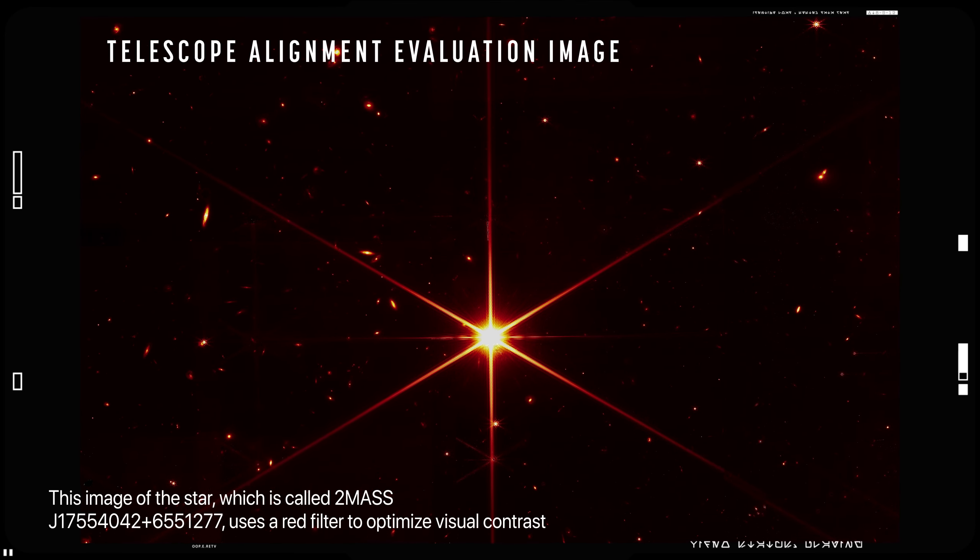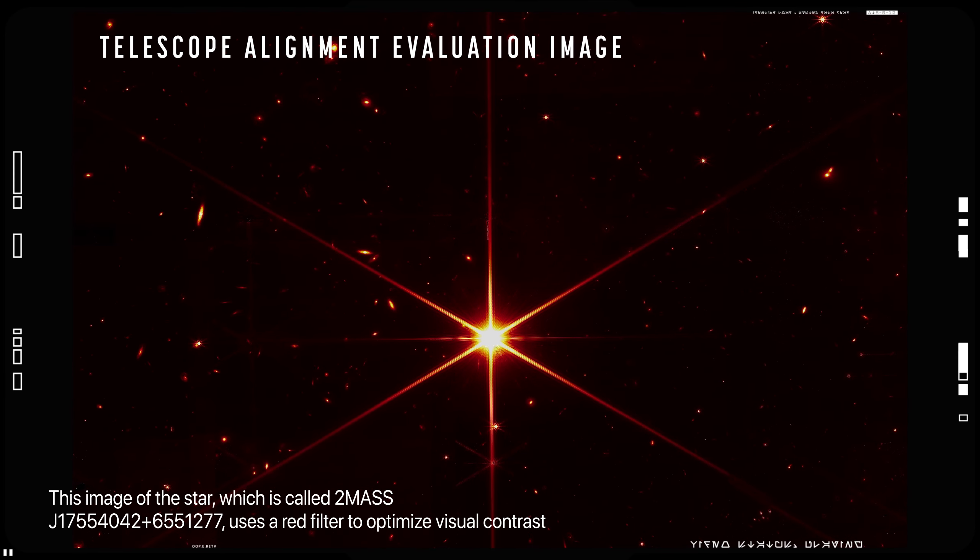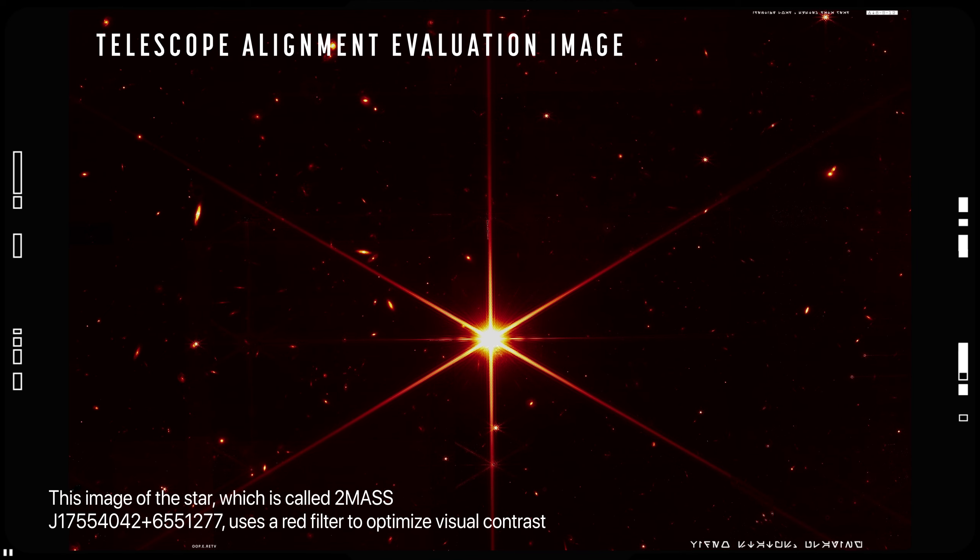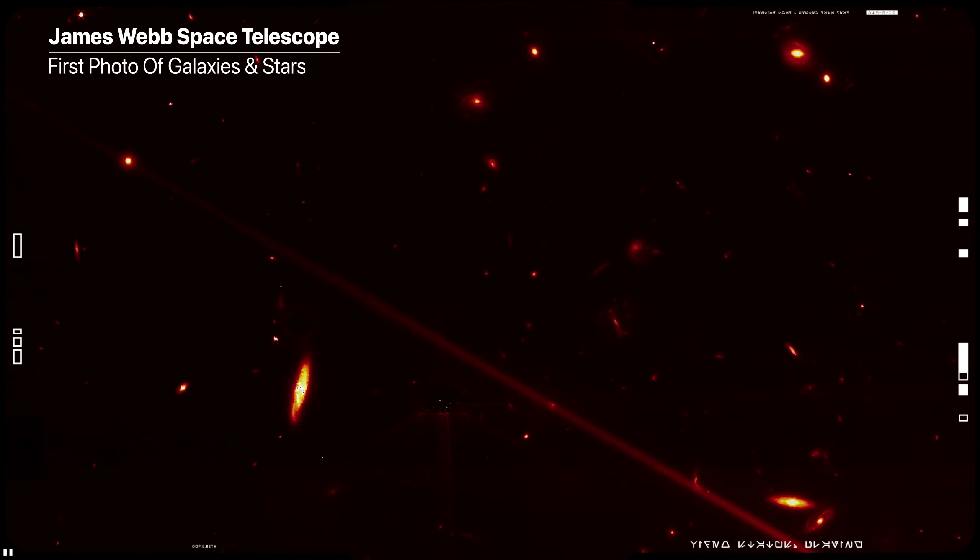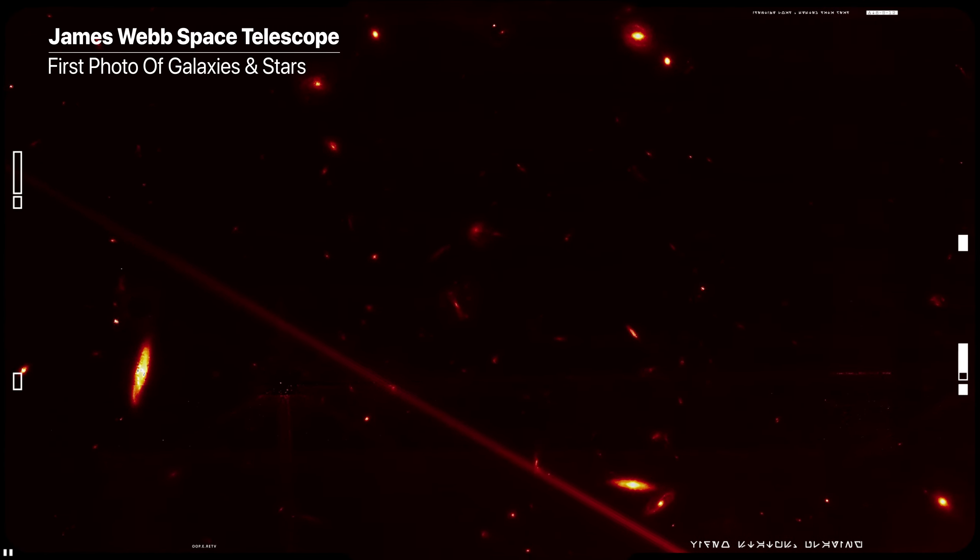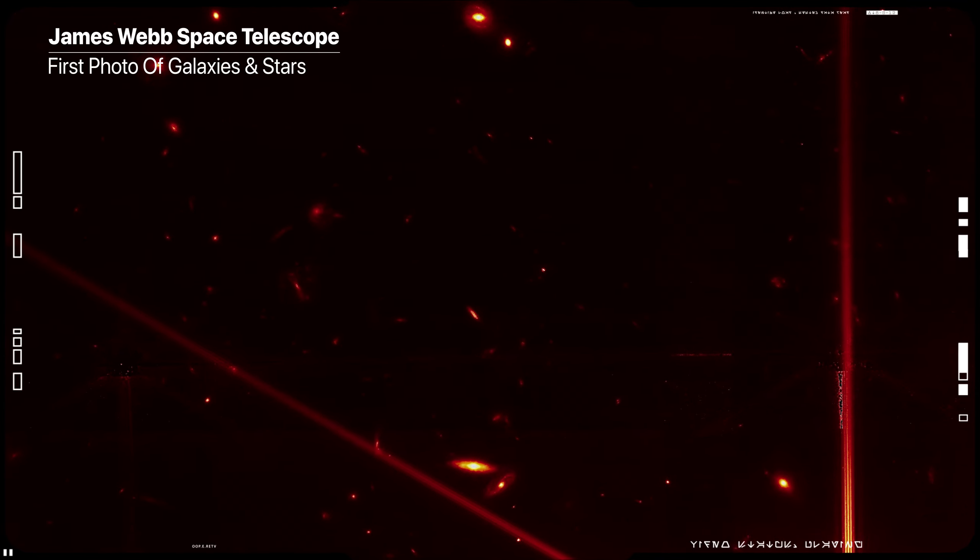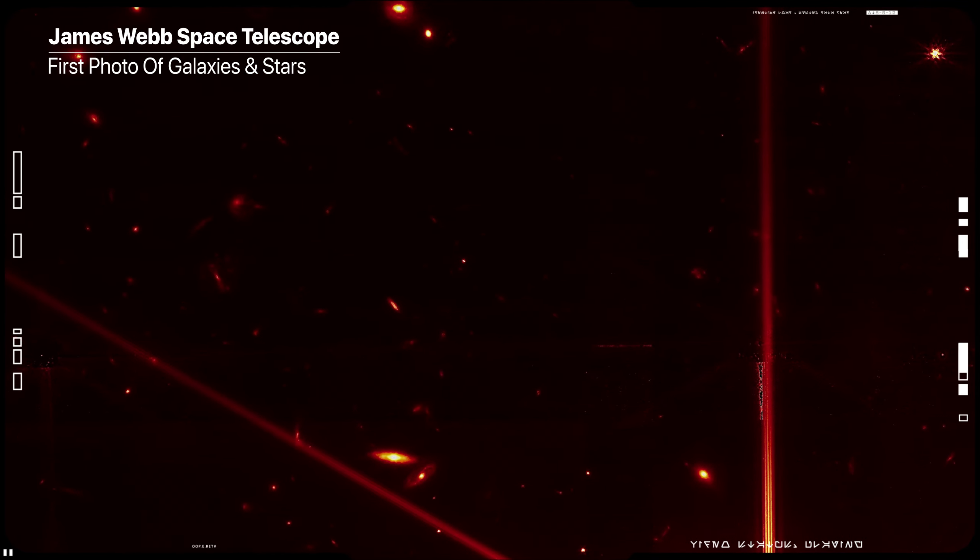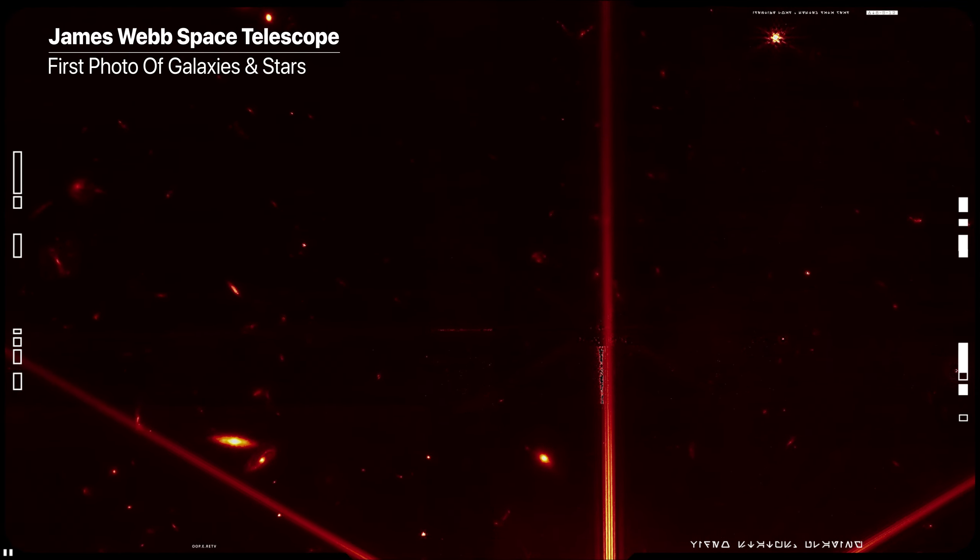While the purpose of this image was to focus on the bright star at the center of the alignment evaluation, Webb's optics and NIR cam are so sensitive that the galaxies and stars seen in the background show up.